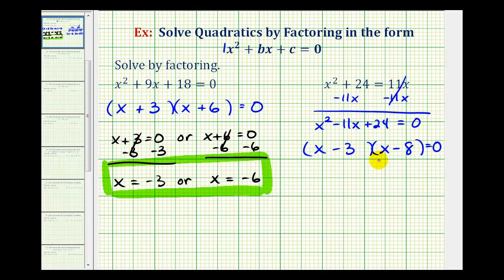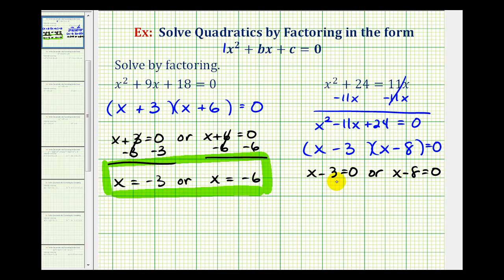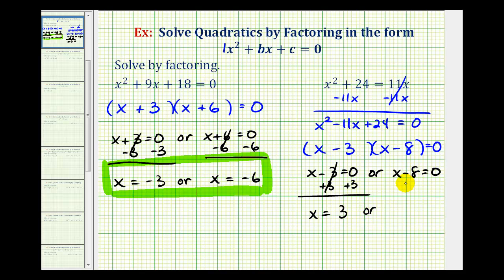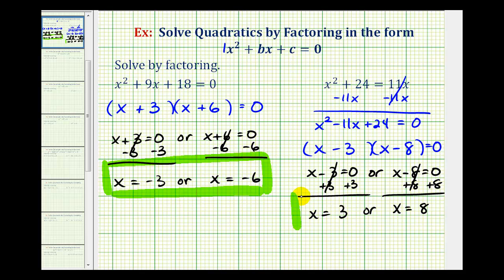Now that it's in factored form and we have a product equal to zero, either the first factor x minus 3 must equal zero, or the second factor x minus 8 must equal zero. To find our solutions, we solve these equations for x. To undo minus 3, we add 3 to both sides, giving us x equals positive 3. To undo minus 8, we add 8 to both sides, giving us x equals positive 8. So here are the two solutions to our quadratic equation.